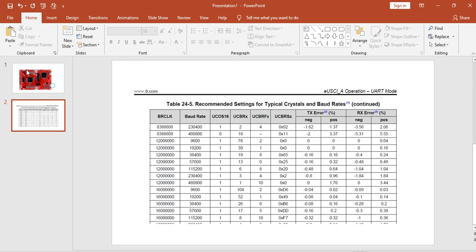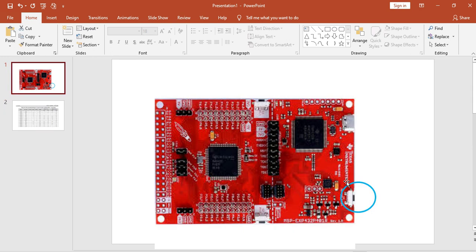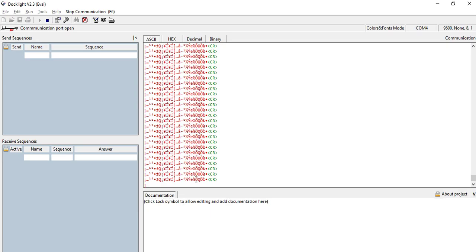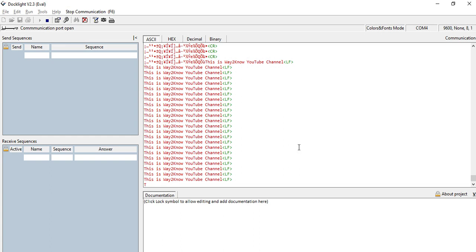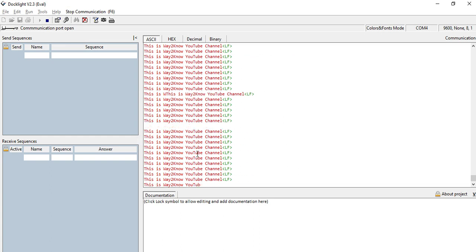So one thing what we observed is, actually what we did is there is a software reset button here. We just tried to reset it using this button. Going to dock light, we click the button. Now you can see here the data has been thrown. Seems like the startup code phase is causing an issue.